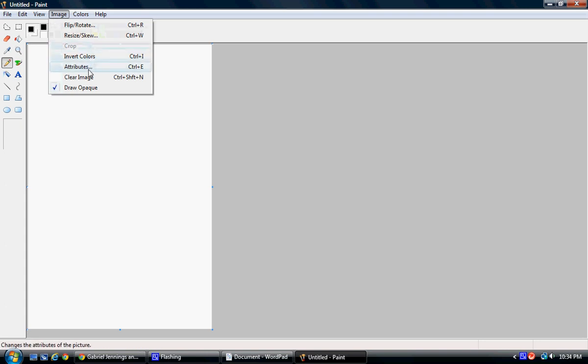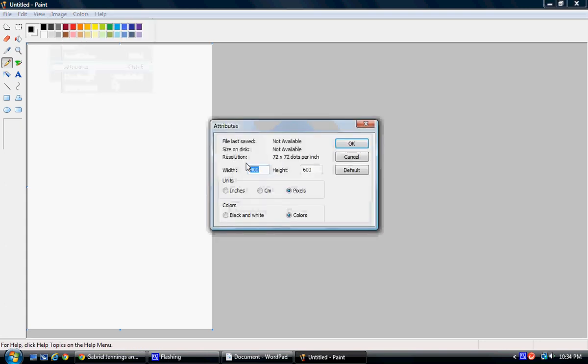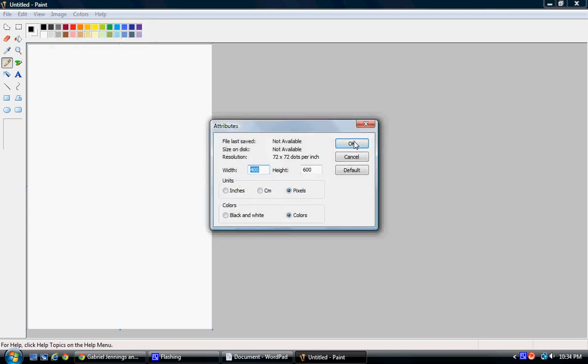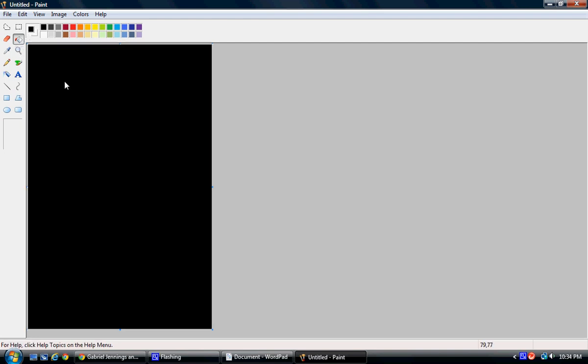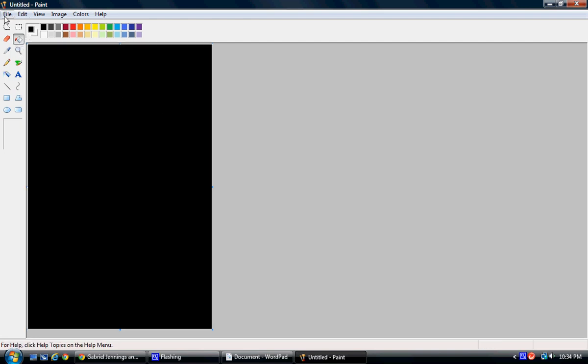So we now have 400 by 600 pixels. I'm going to choose the black color here and the paint can, which does the fill with color. Now I have a black background.